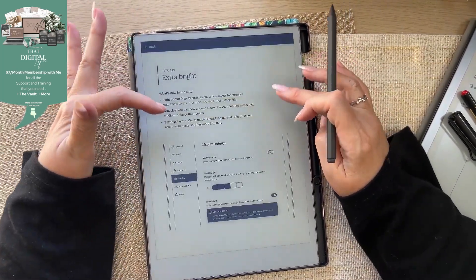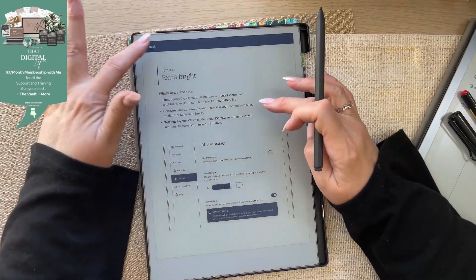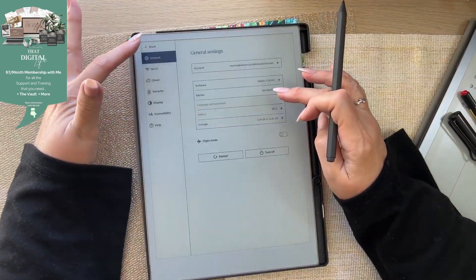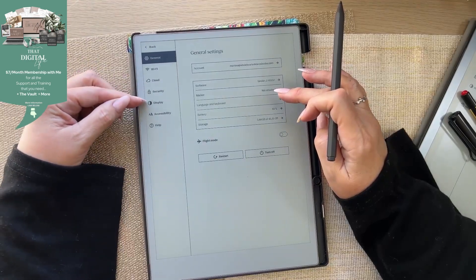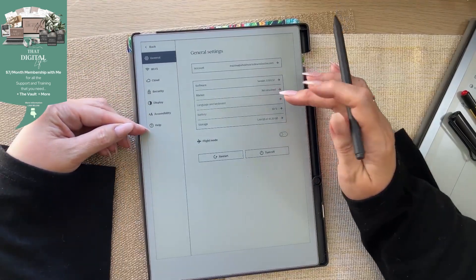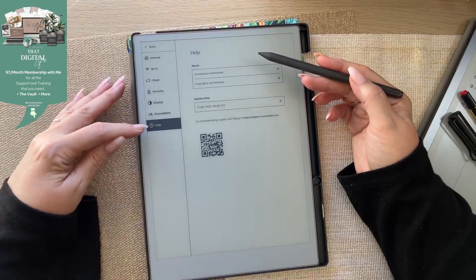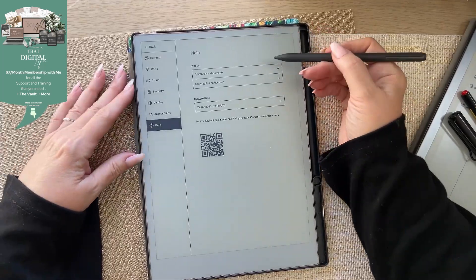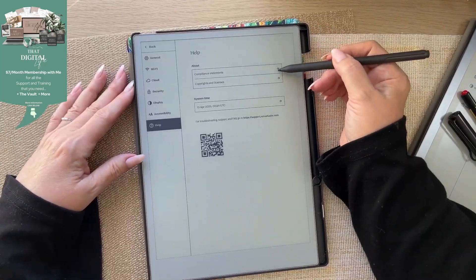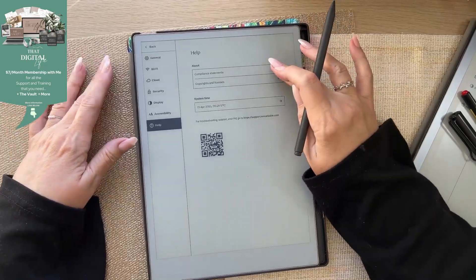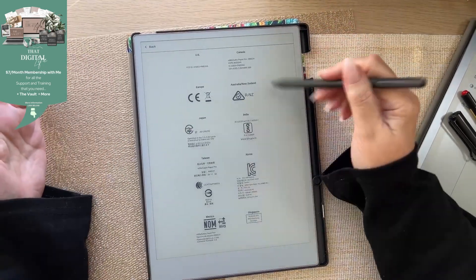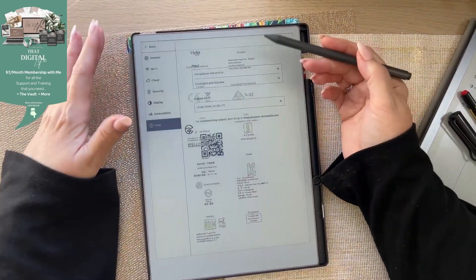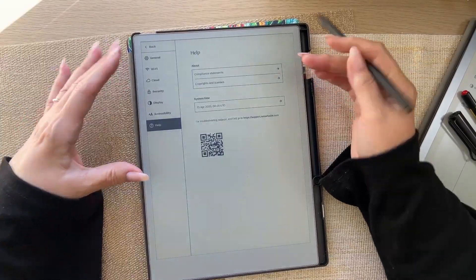Alright, so cloud display and help have their own sections. Cloud, display and help have their own sections. When we go into help, there's the compliance statements. So there are all the governing bodies. I'll show you that one. You can see these are all the compliance statements. I won't go into copyrights and licenses.